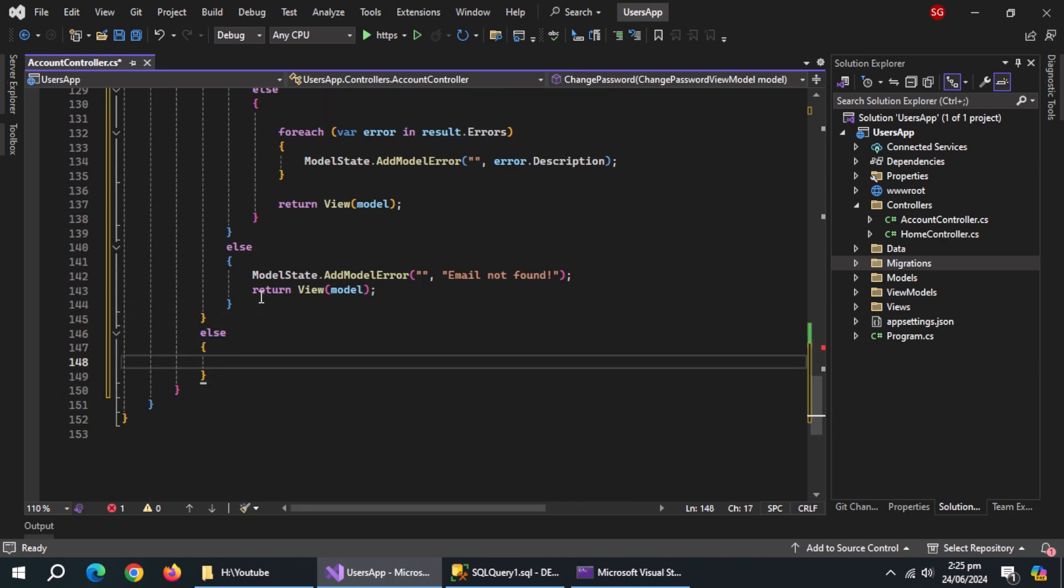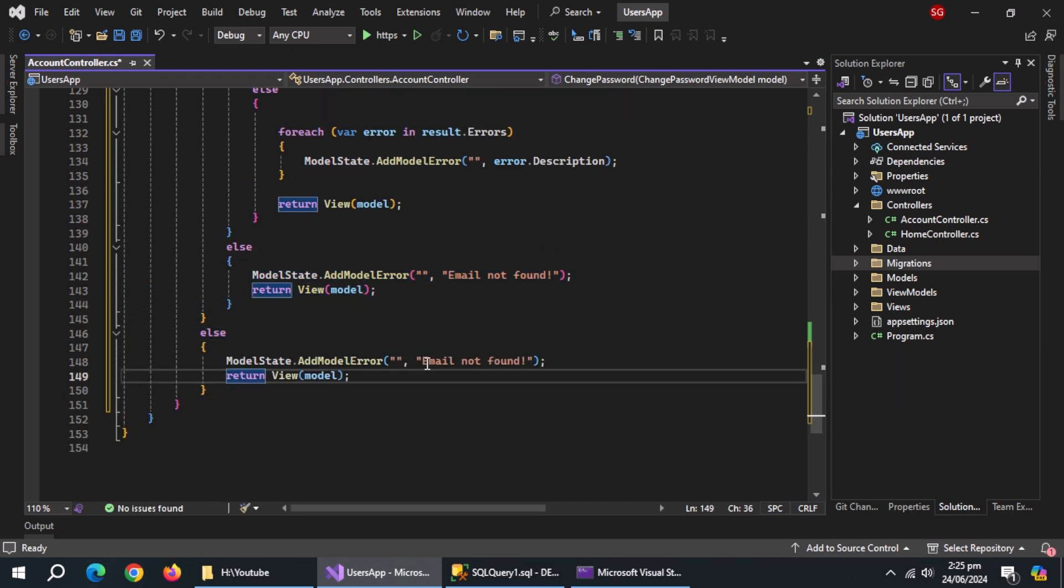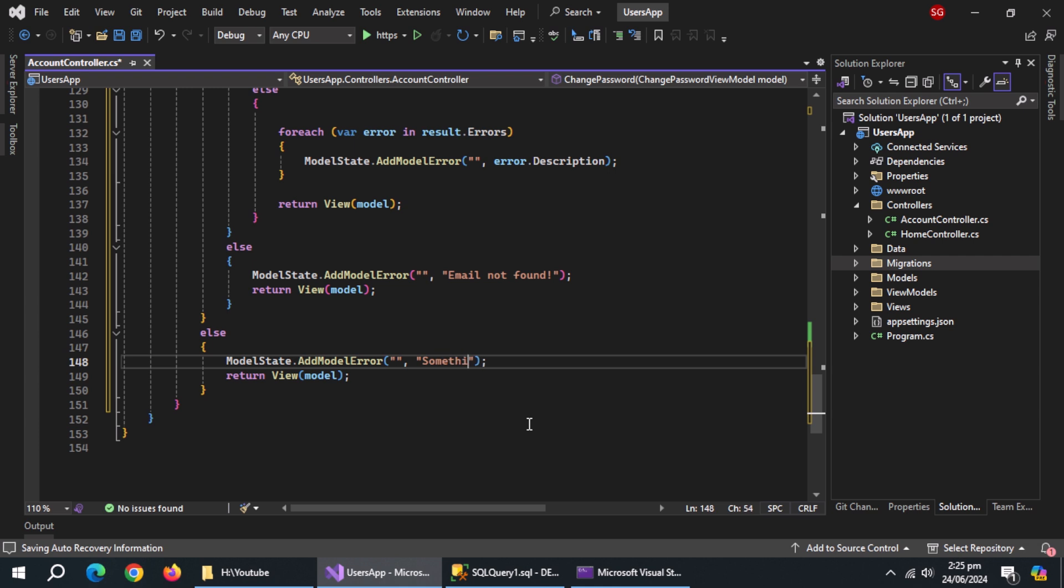Now, create another else block. Inside it, copy paste these two lines. Change the error description here.